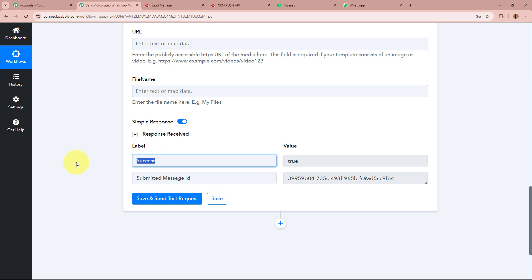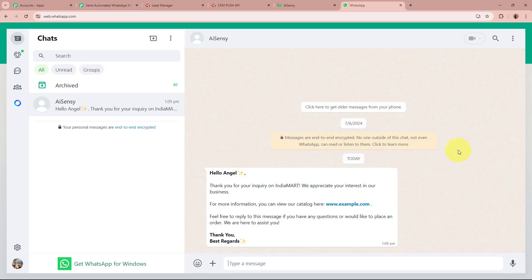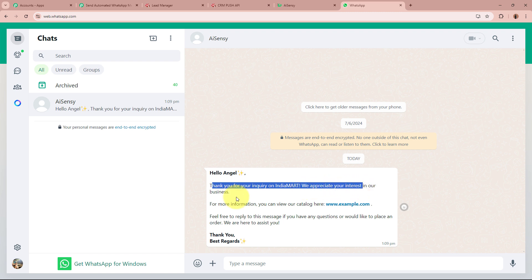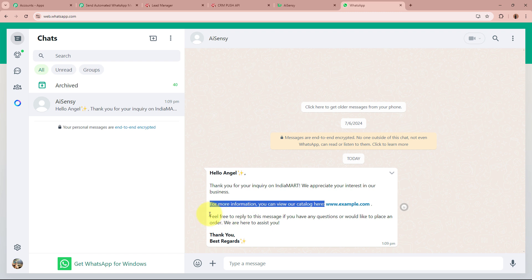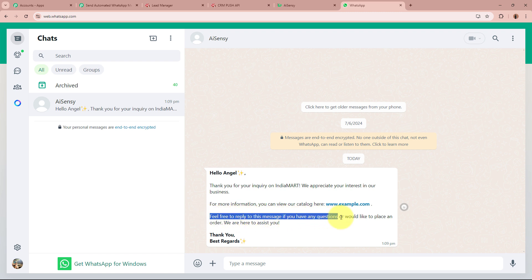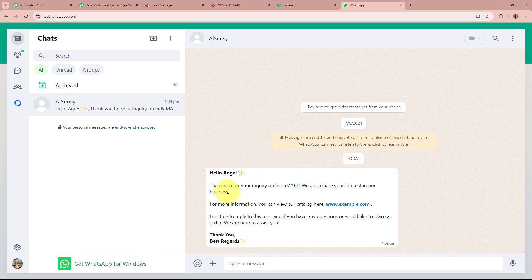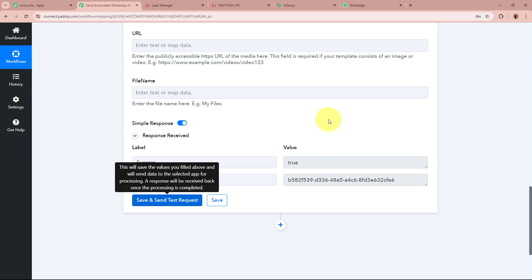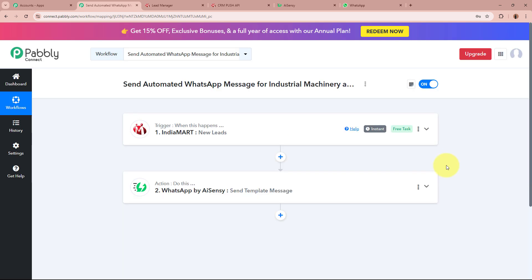After clicking Save and Send Test Request, I can see the success response with a message ID, which is a positive result. I'm going to open my WhatsApp to check whether I have received a new WhatsApp message. Yes — we have received a WhatsApp message that reads: 'Hello Angel, thank you for your inquiry on IndiaMart. We appreciate your interest in our business. For more information, you can view our catalog at this dummy website. Feel free to reply if you have questions or would like to place an order. We are here for your assistance. Thank you, best regards.' This means we have fully created an automation between IndiaMart and WhatsApp by AiSensy with the help of Pably Connect.